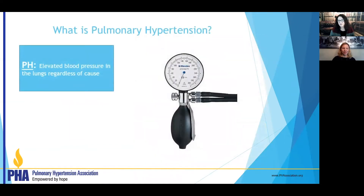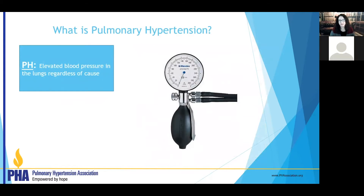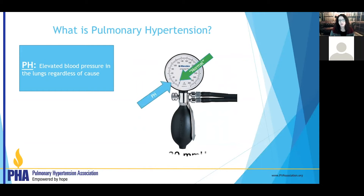Pulmonary hypertension is a big group of diseases. This is high blood pressure in the lungs. It's diagnosed regardless of cause by increased blood pressure in the lungs by right-sided heart catheterization. Normal is an average blood pressure around 15. Those who have elevated blood pressures above 20 meet the criteria for pulmonary hypertension.